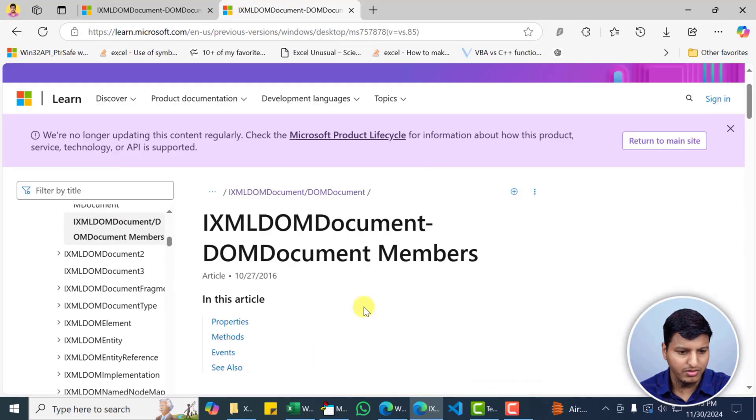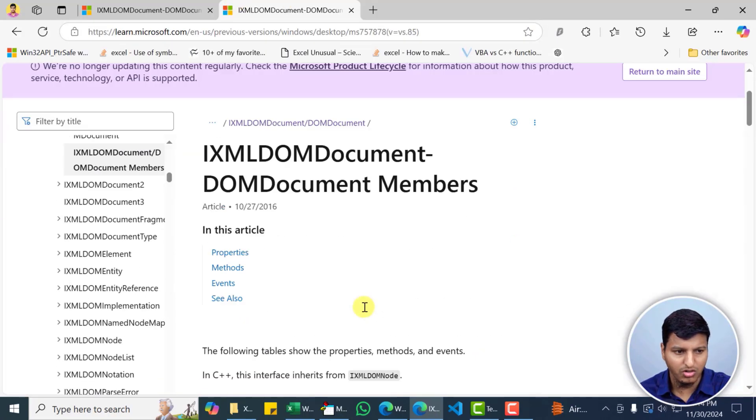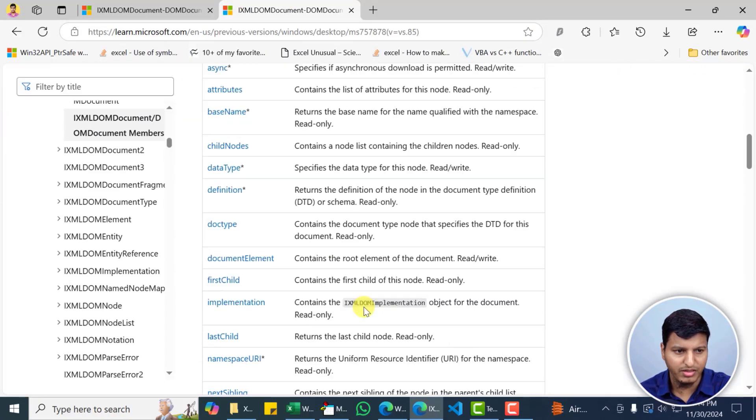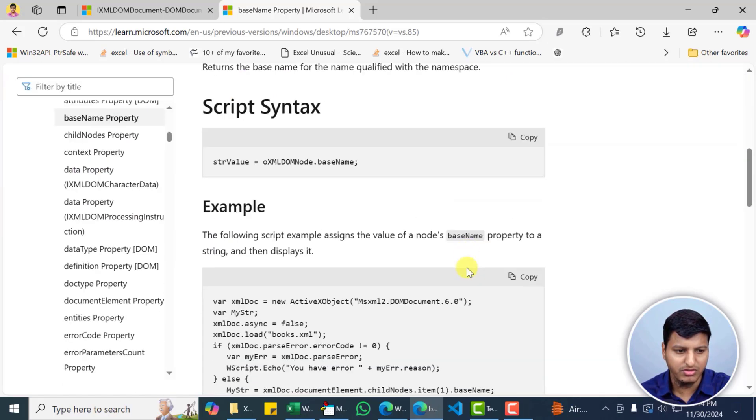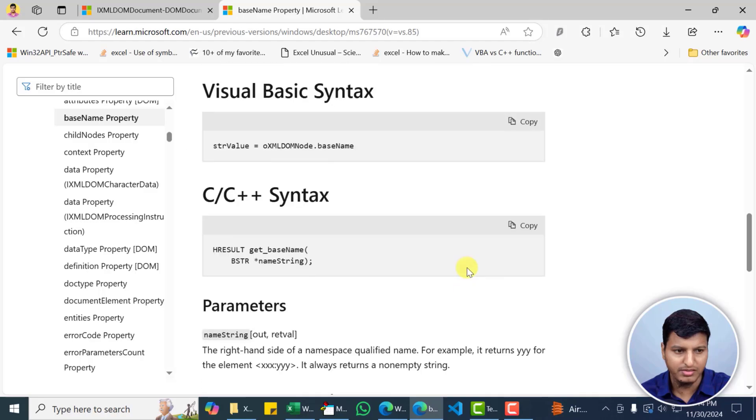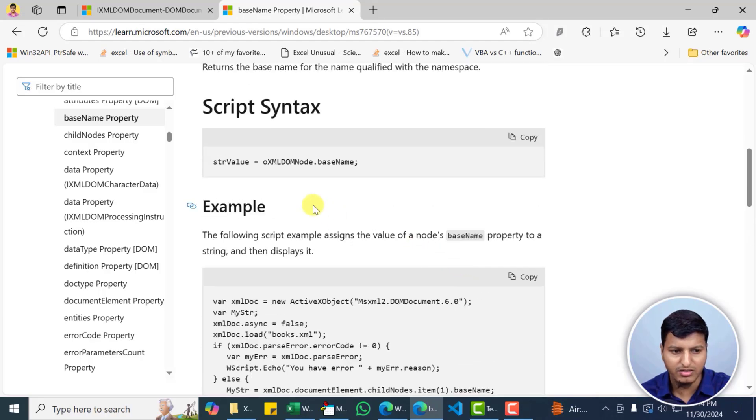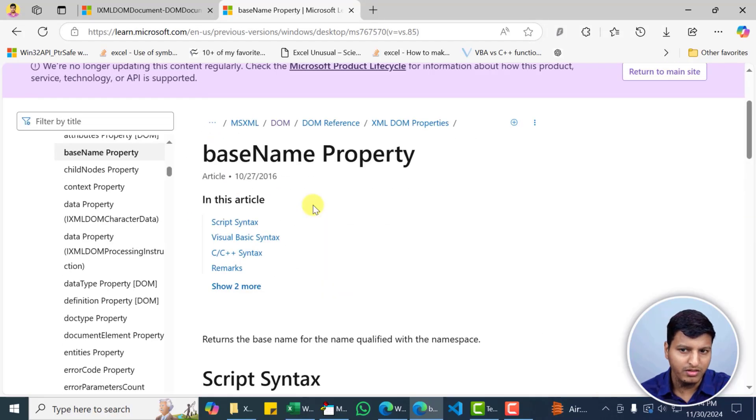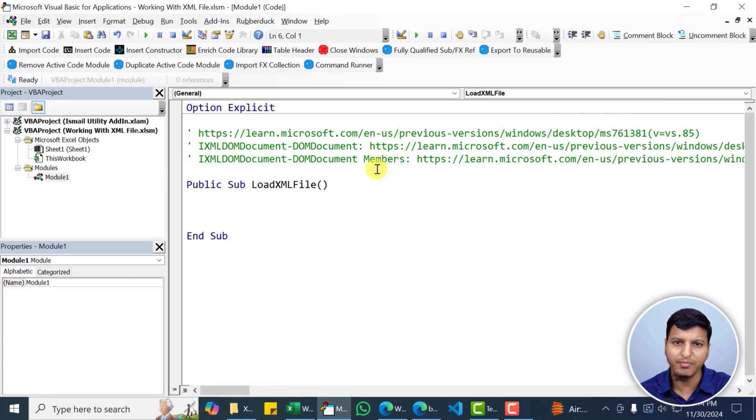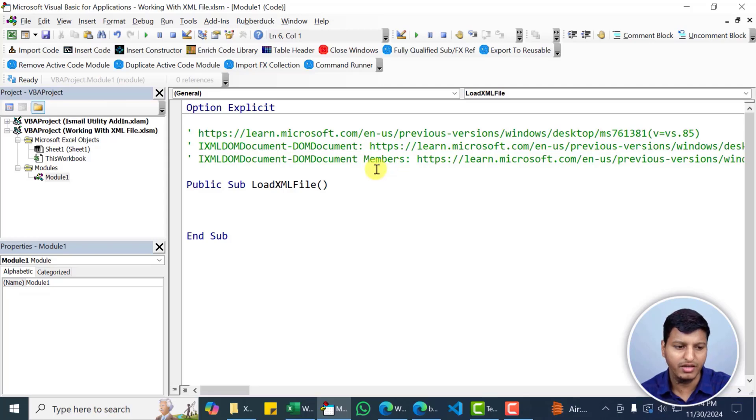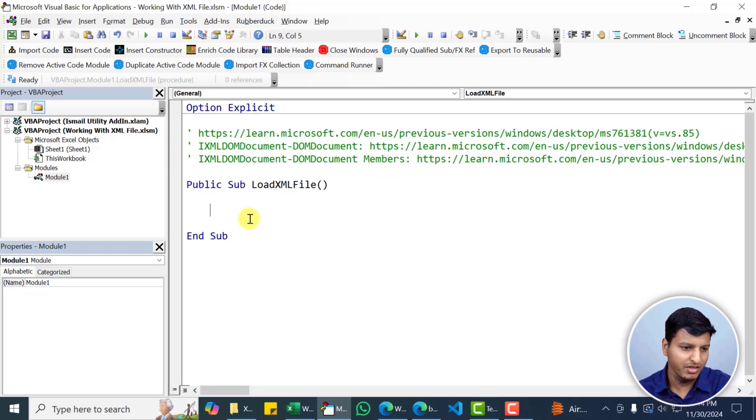And then you can see all the properties and method descriptions with some example code. So if you click on this base name then you'll see the base name related code. So we are going to cover the basics in this part of the video and later on we'll deep dive on this XML.